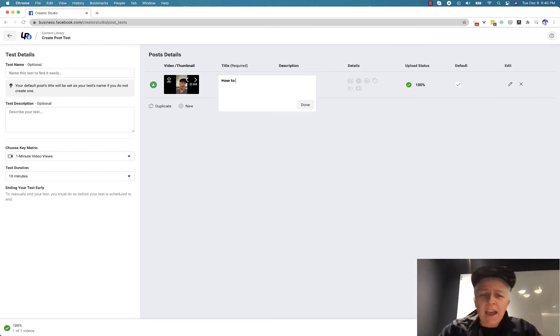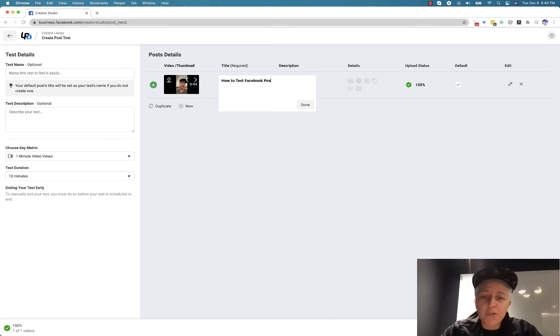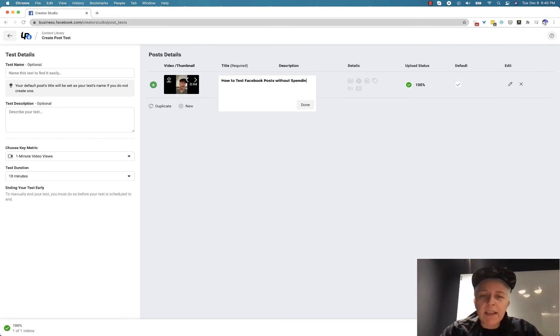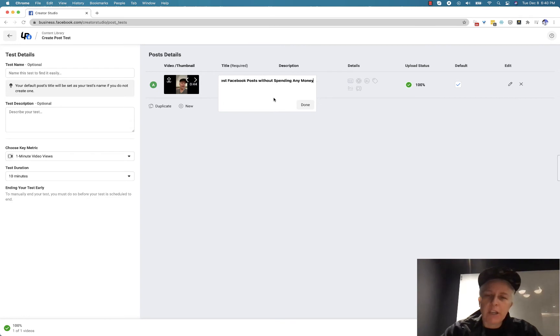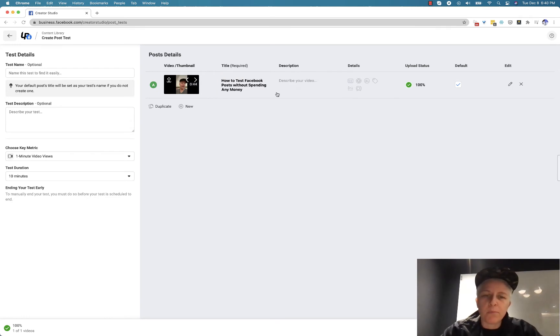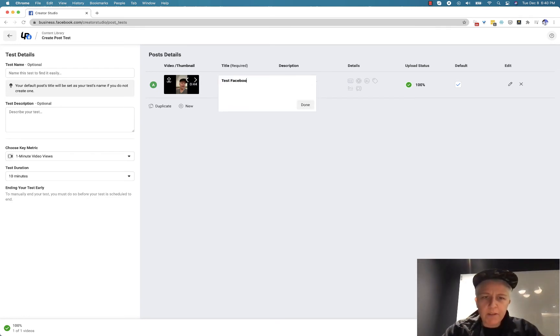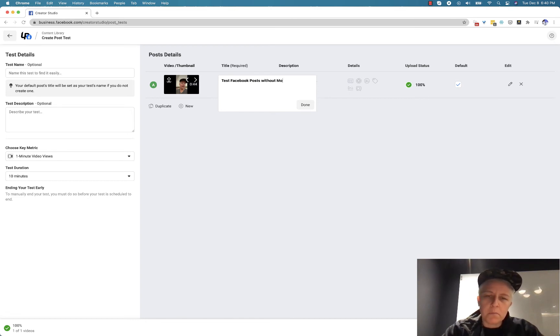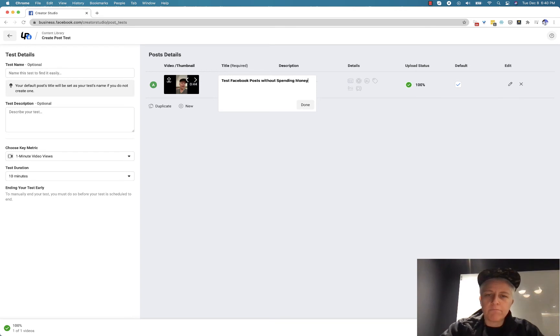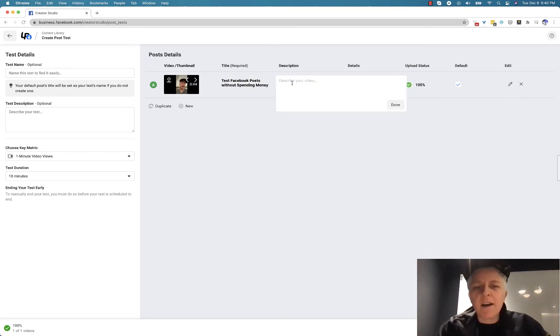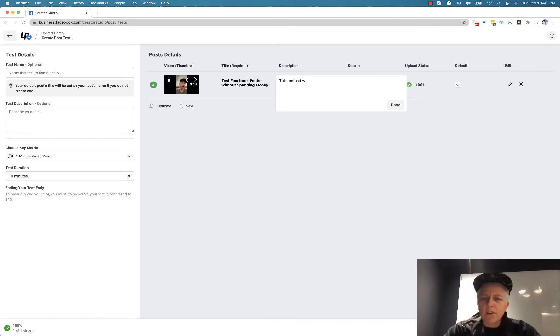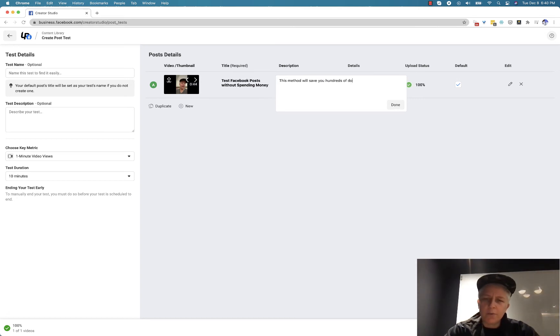So how to test Facebook posts without spending any money. That's probably a little bit long. So test Facebook posts without spending money. And then this method will save you hundreds of dollars on Facebook ads.